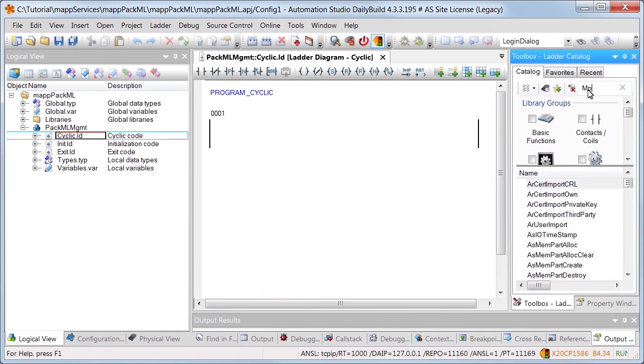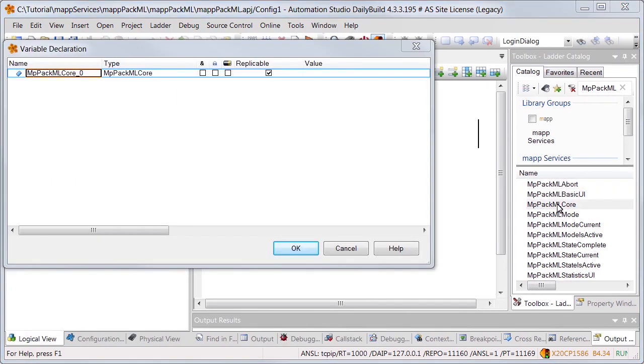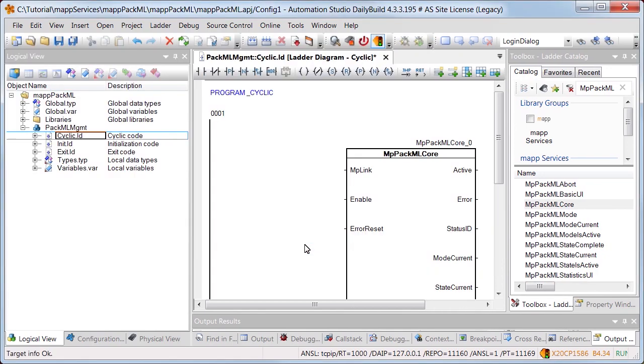In the next step, function block MPPACMLCore is added. It manages all the modes defined in the configuration.